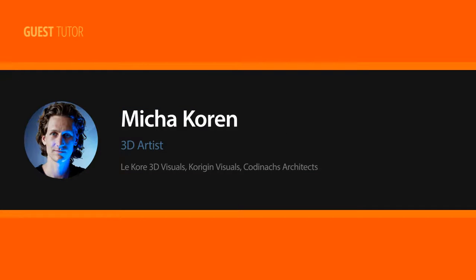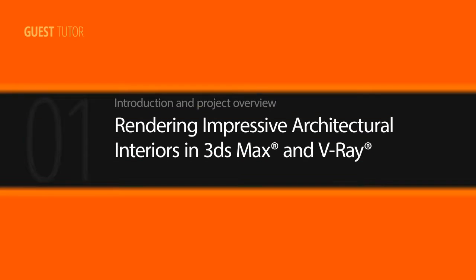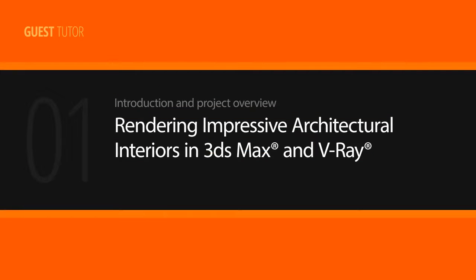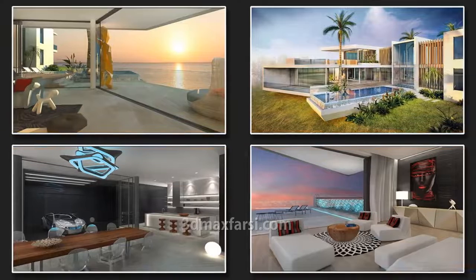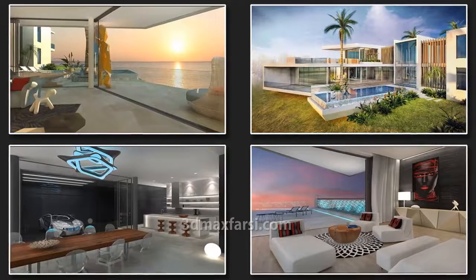Hi everyone, my name is Misha Koran and I am a designer and digital artist at LeCore 3D Visuals. My recent work includes spending two years in Singapore to collaborate on the design of a new and exciting W Hotel resort.